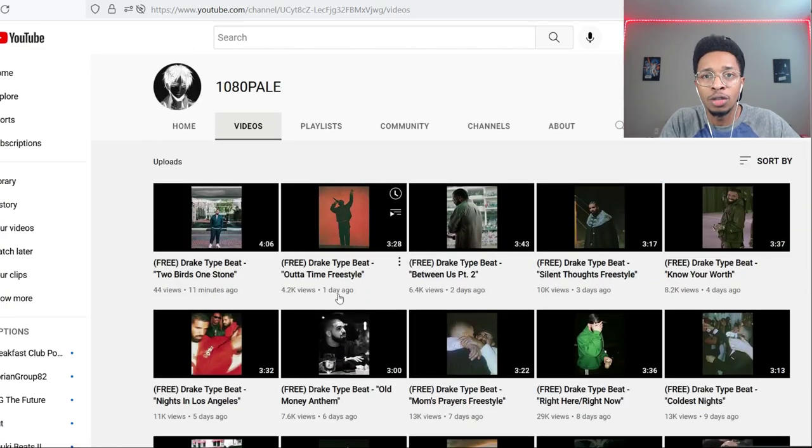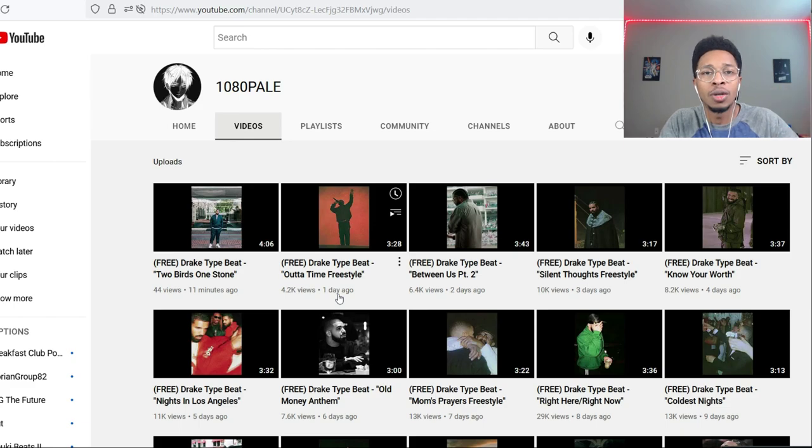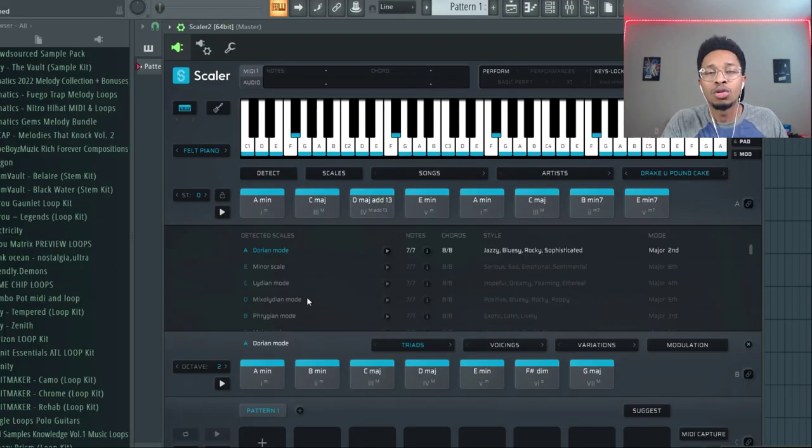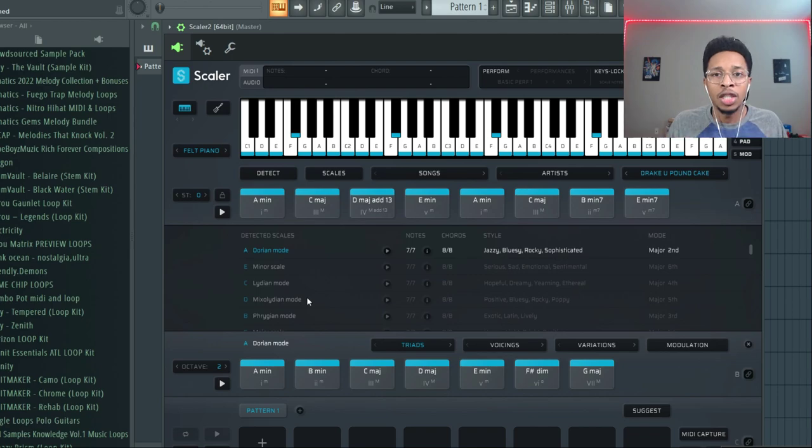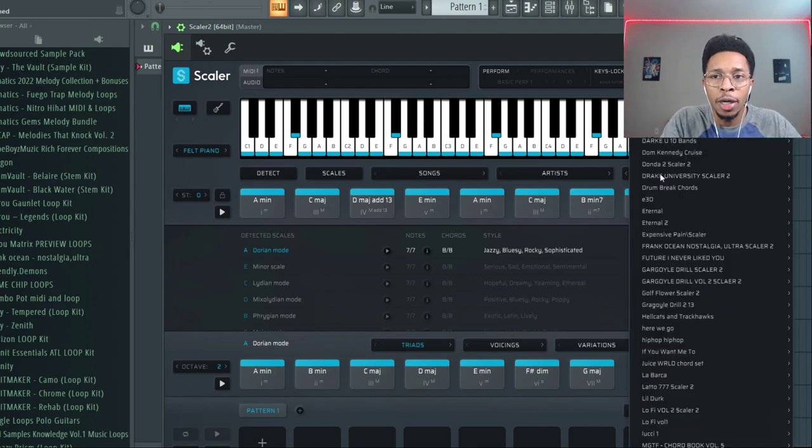And just think about it man, this man makes millions of dollars a year probably off of making Drake type beats because people want to sound like Drake. You can start getting your beats to sound like Drake as well by using this Scaler 2 kit and getting a foundation of a Drake song.